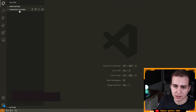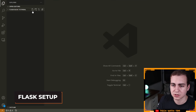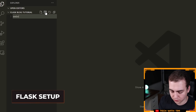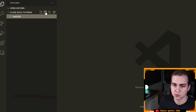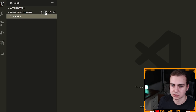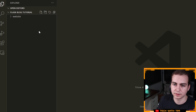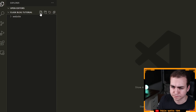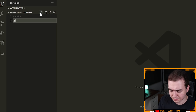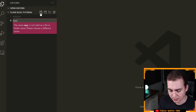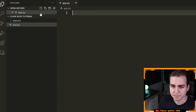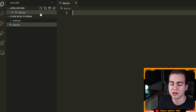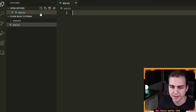I'm inside a folder which I've opened in VS Code. The first thing I'm going to do is create a new folder called 'website' — this is where all the code related to our website will go. Next, I'm going to make a file called app.py, which will be the entry point of our application.